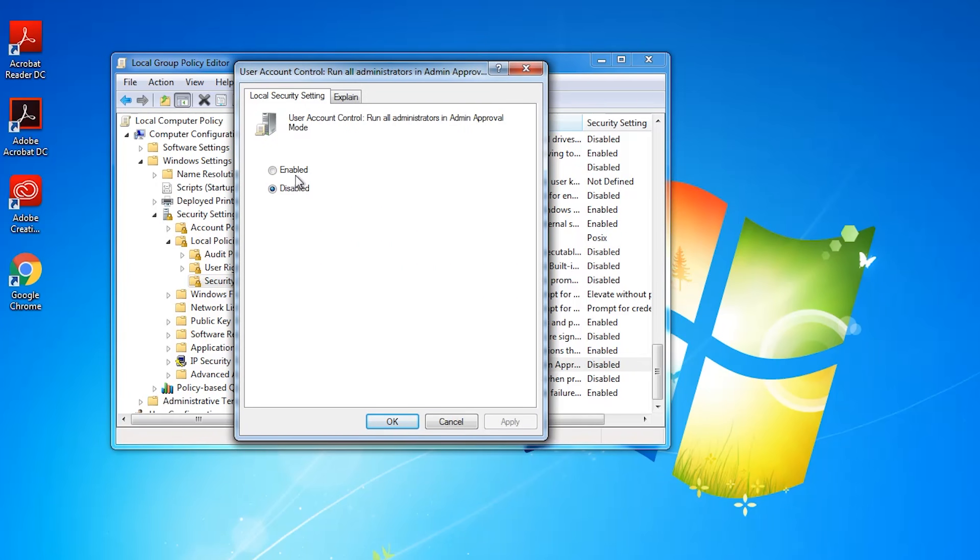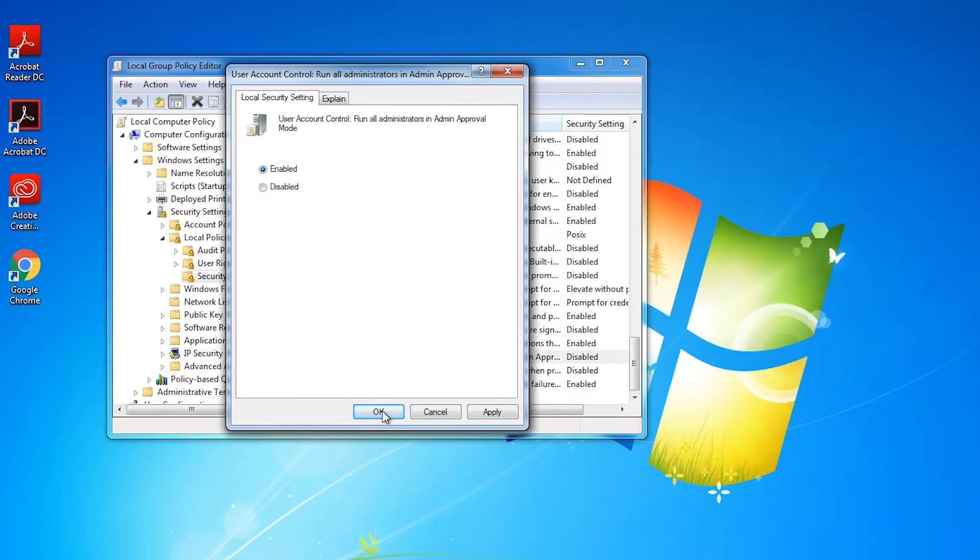I'm going to go ahead and set it to Enabled and hit OK. And you can see we get this message down here in the corner that says we must restart our computer. If we try to do a normal restart we'll still get that error message.